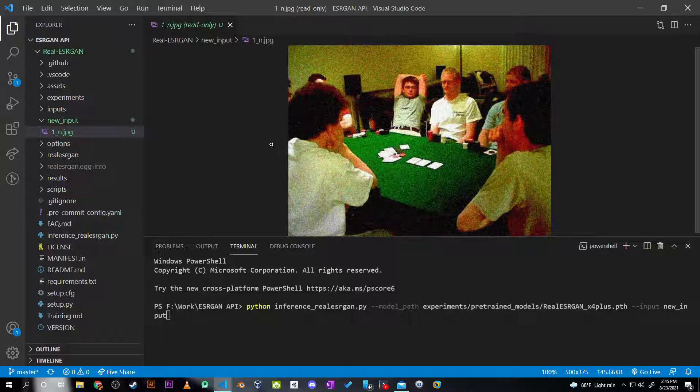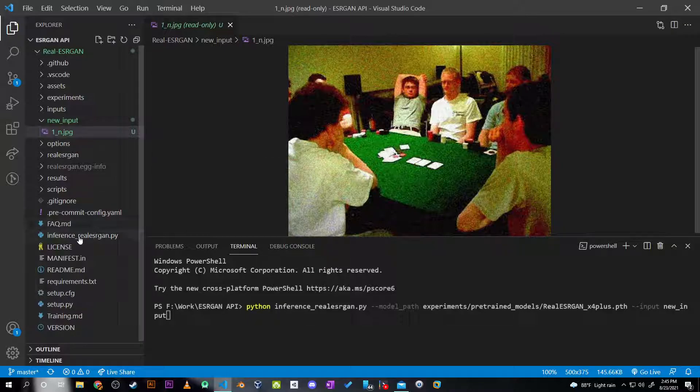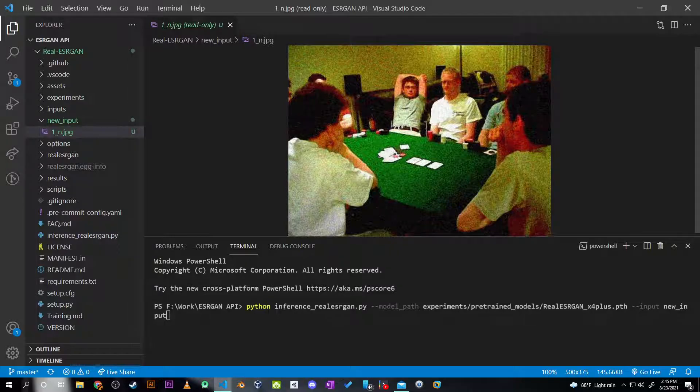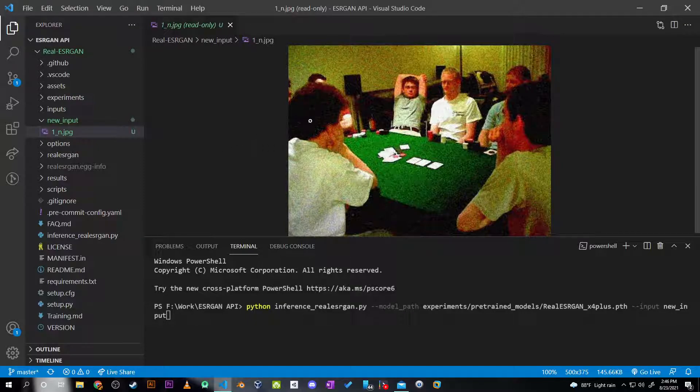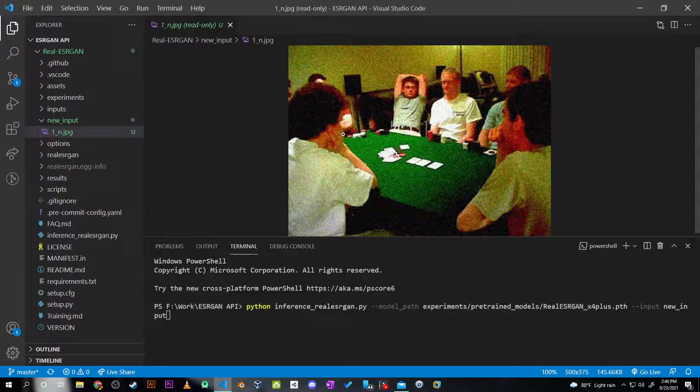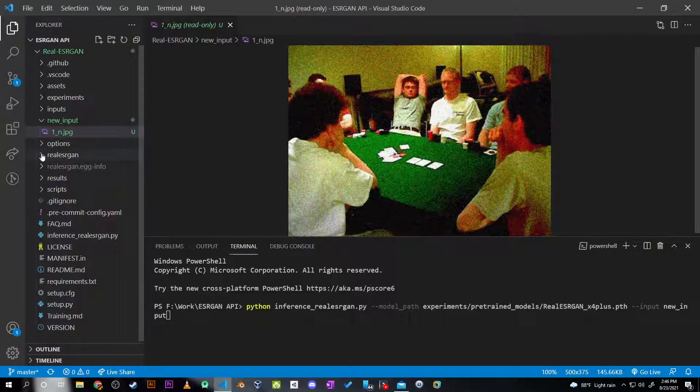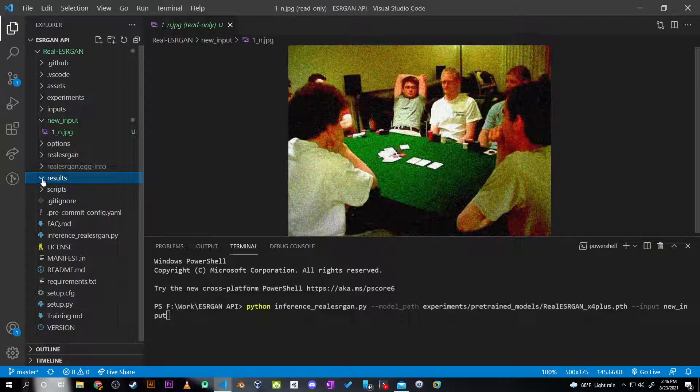And when I run this command, which will run this inference real_ESRGAN.py, taking the model and input image and saving the output - the denoised and super-resolution image - in the results folder, which is now empty. So let me just run this line of code.